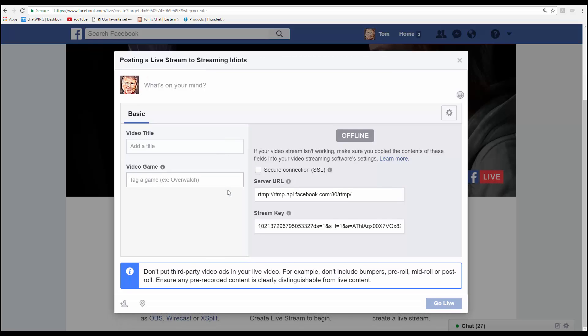And then once you go live on vMix you want to come back to this page and go live on this page. And this field right here will populate with an image of what your video is. Go live. That's it.